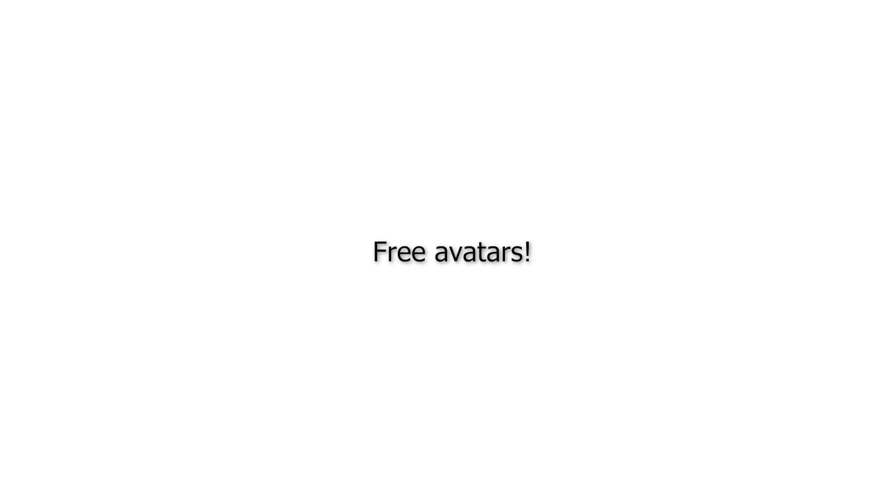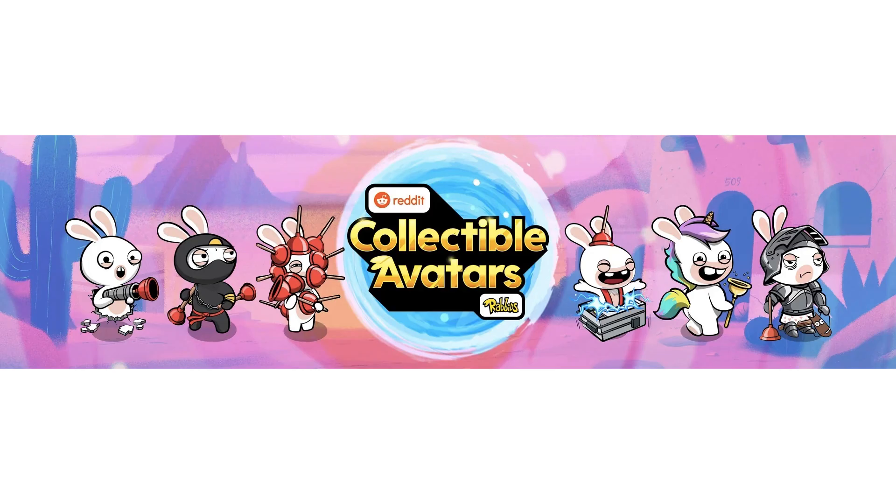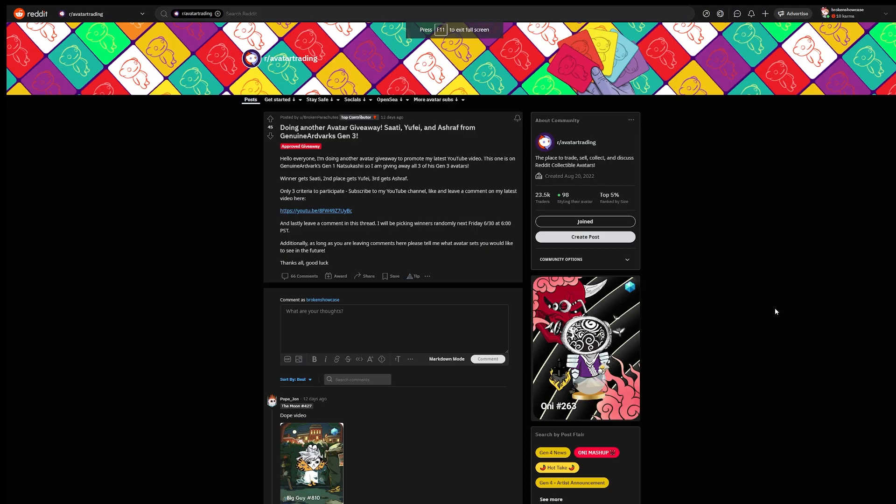As always, I will be doing a giveaway for this video. I will be giving away all of the rabbit avatars except for Unicorn. I know, boo.